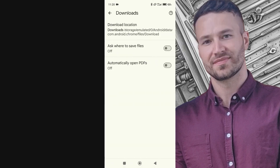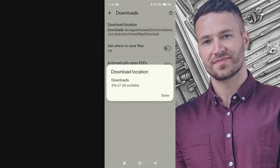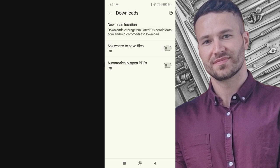Lastly, ensure your phone's software is up to date. If it isn't, update it. Then restart your phone and your problem should be solved. If this tutorial helped you, please like this video and don't forget to subscribe to my channel. See you in the next one!